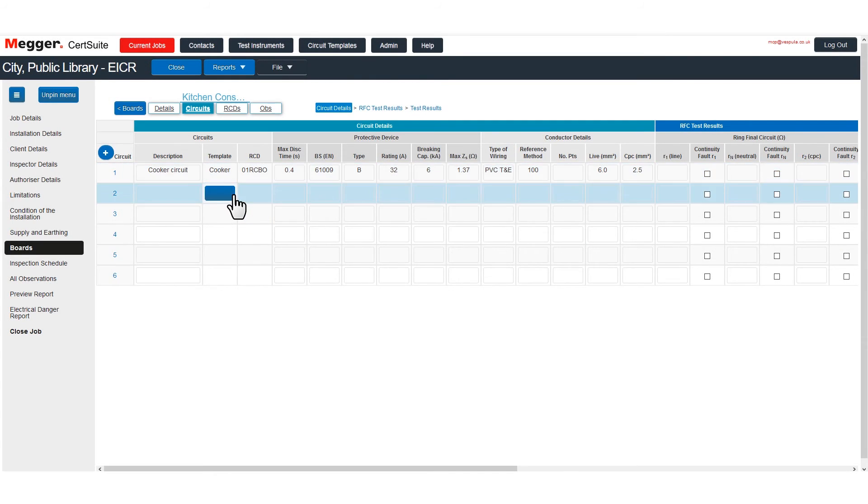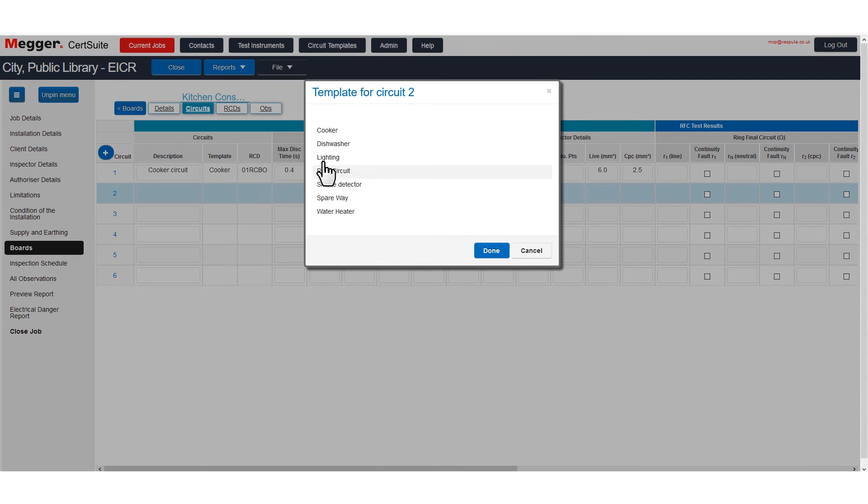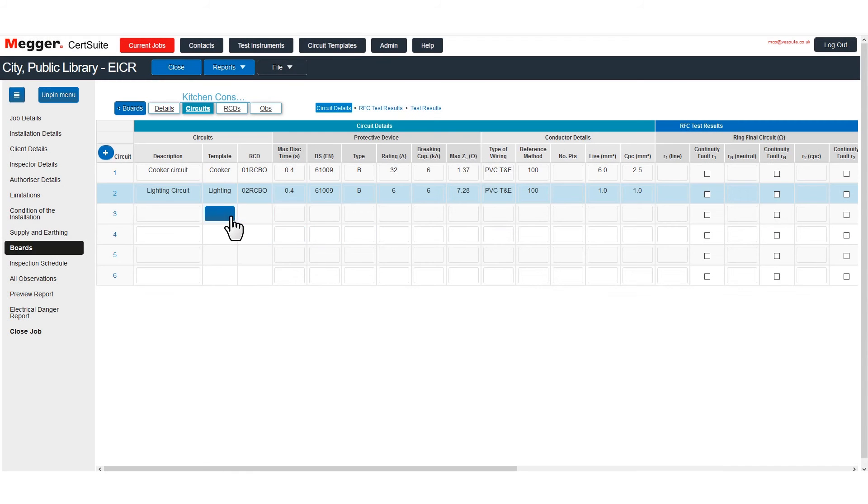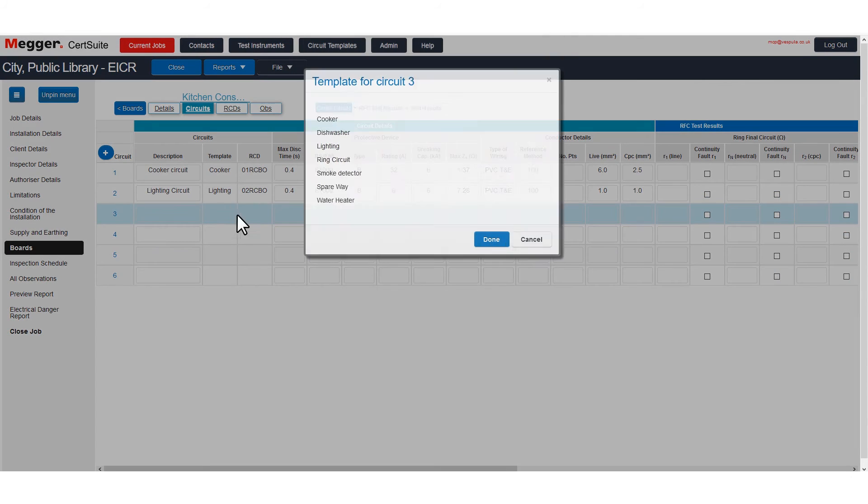You still have to fill in the test results, number of points, etc. But it's a really quick and easy way to fill a board.